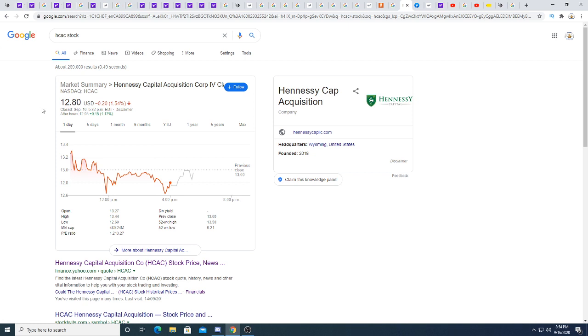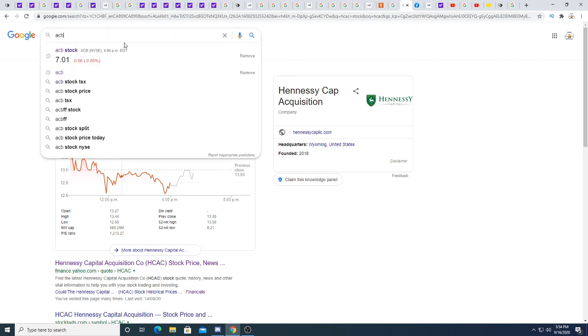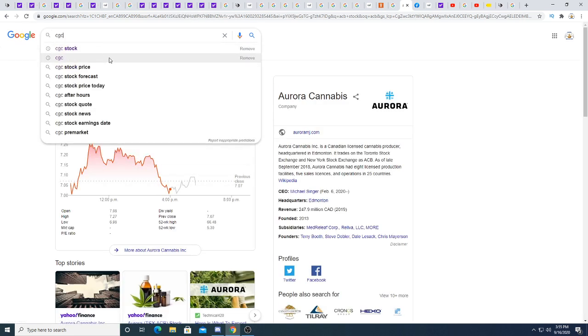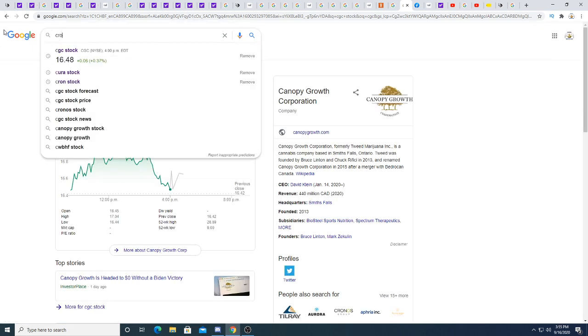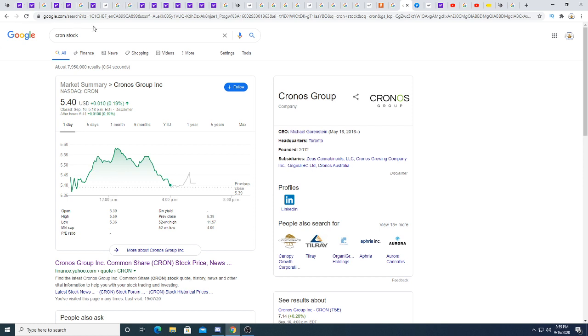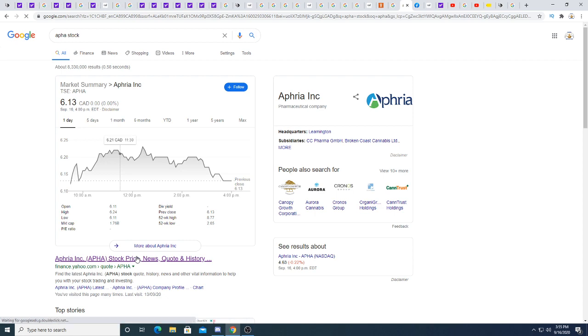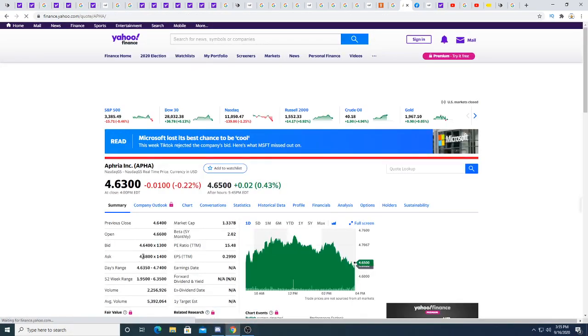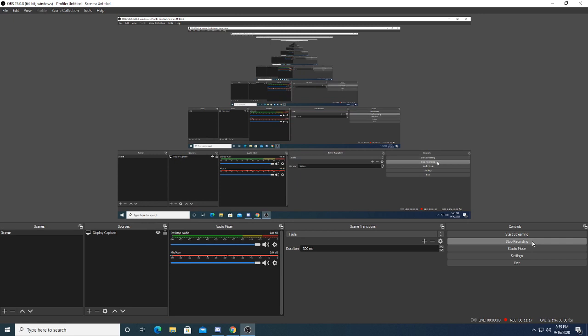And Hennessy Capital today kind of trading sideways right now. Yeah, anyways, that's it for my video. Let's look at some of the MJ stocks. ACB - what is ACB doing today? It's down. CGC is up 17 cents. Cronos is up a penny. Aphria is not doing too much, up two cents after hours. Anyways, that's it for my video. Thanks for watching, subscribe for future updates, and have a great day. Bye.